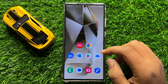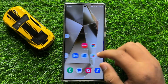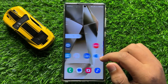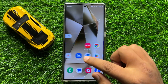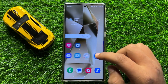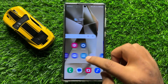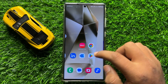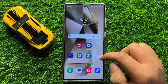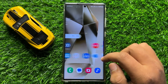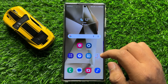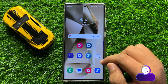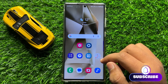Hello everyone. In this video I will show you how to fix the Samsung Galaxy S24 Ultra keeps crashing issue. Before starting the video, don't forget to subscribe to the channel and press the bell icon.